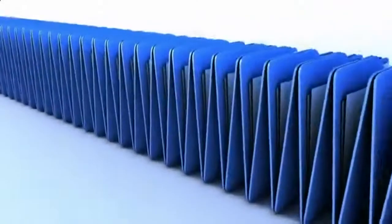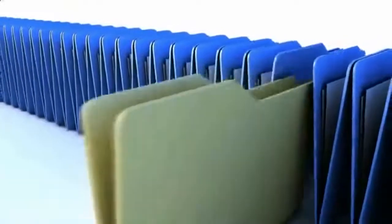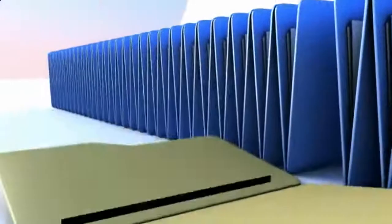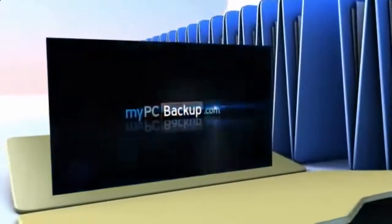Want to know what the best way to backup your computer files is? The answer is easy. Let My PC Backup do it for you.